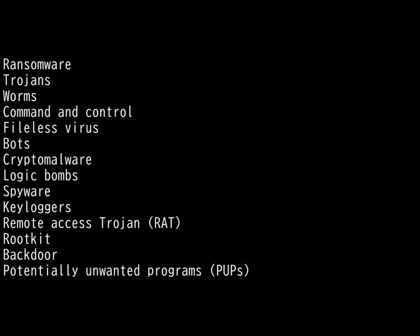Next we have Logic Bombs. It's basically a bomb that is in sleep mode until a certain condition is met. When the condition is met, it triggers the virus to exploit and perform the intentional task. Conditions like 30 days later or when the user opens a specific file. Logic Bombs are difficult to detect because they can't be detected in sleep mode, and once they are detected, it is too late.